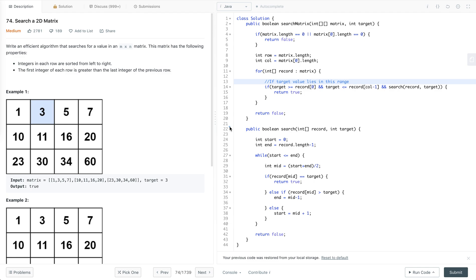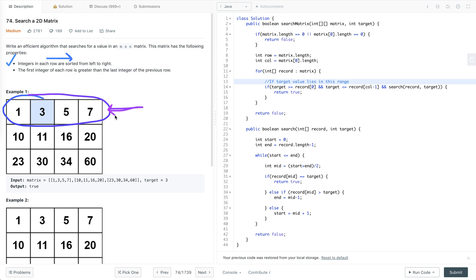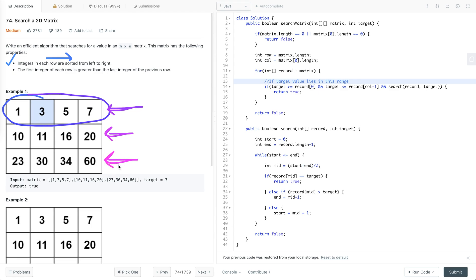To improve our previous solution, instead of doing a linear scan, we can take advantage of the first property that integers in each row are sorted from left to right. This means we can take each row and do a binary search on it to check whether the target value is present. We take the first row and do a binary search; if found return true, else move to the next row. We can also check whether the target value lies in the range defined by the first and last value of a row before performing binary search.